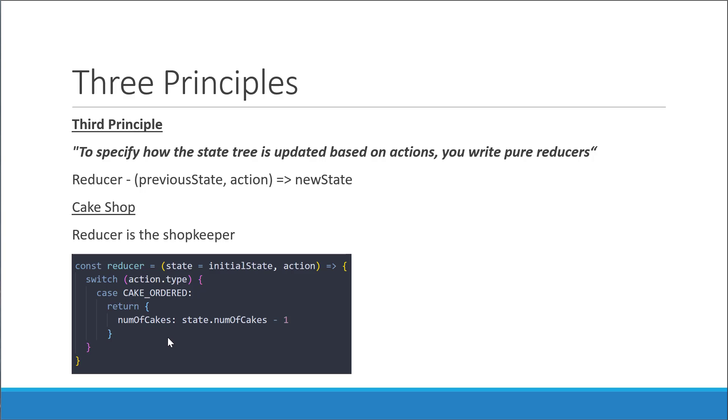And this behavior will always remain the same for a given input. If the current count is x, the new count will always be x minus one when the action is CAKE_ORDERED. So third principle: to update the state of your application, write pure reducers.